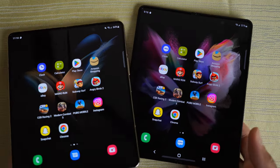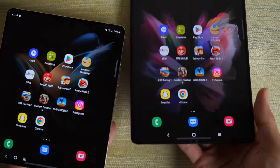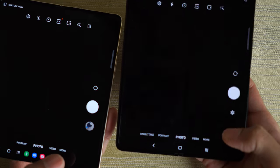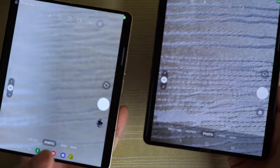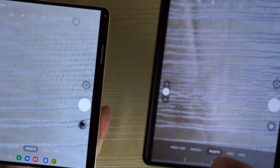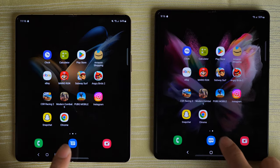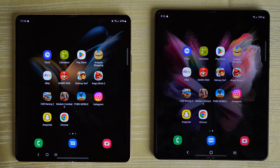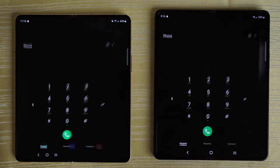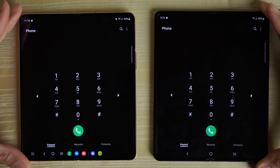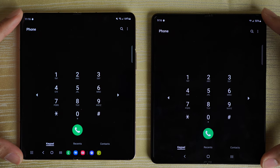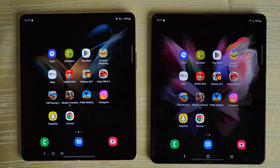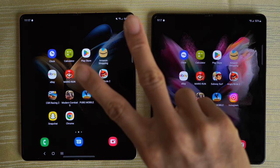Camera again — pick up both phones. I think that was actually the Fold 3 a little bit faster on that one. Messages — identical. And finally the phone app — done. Let me know in the comments what you thought about this matchup. Peace out.